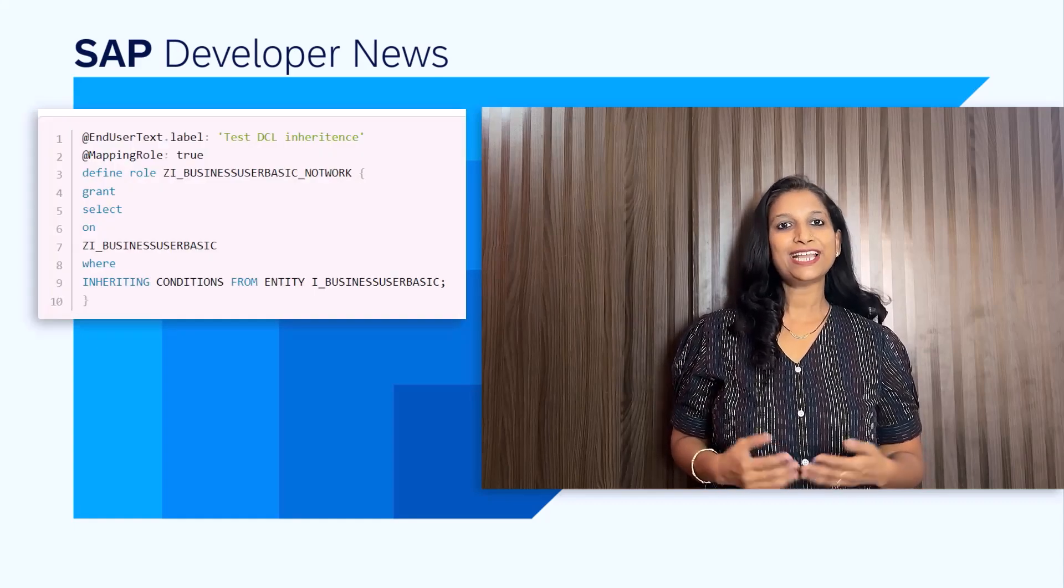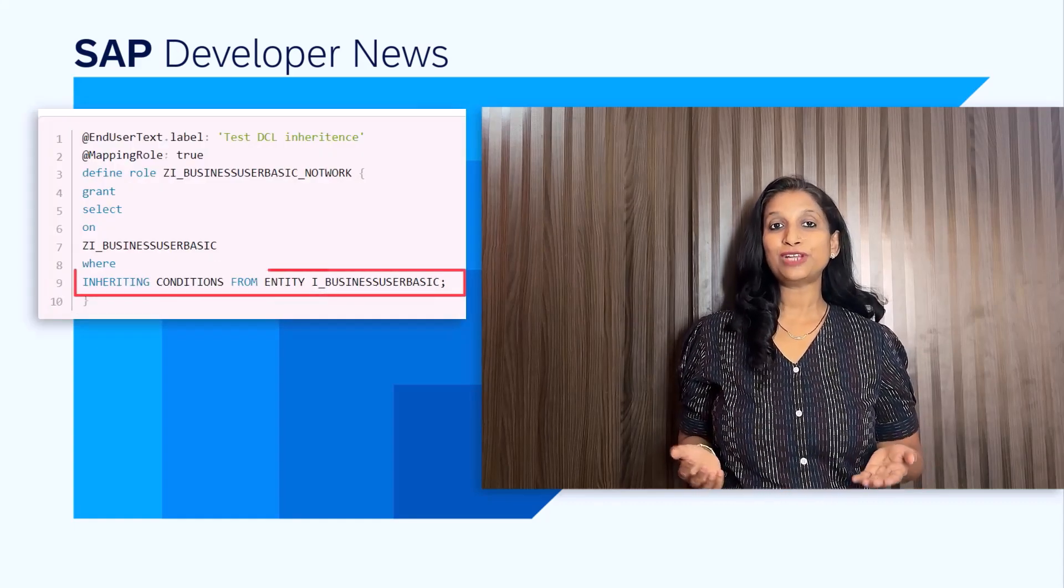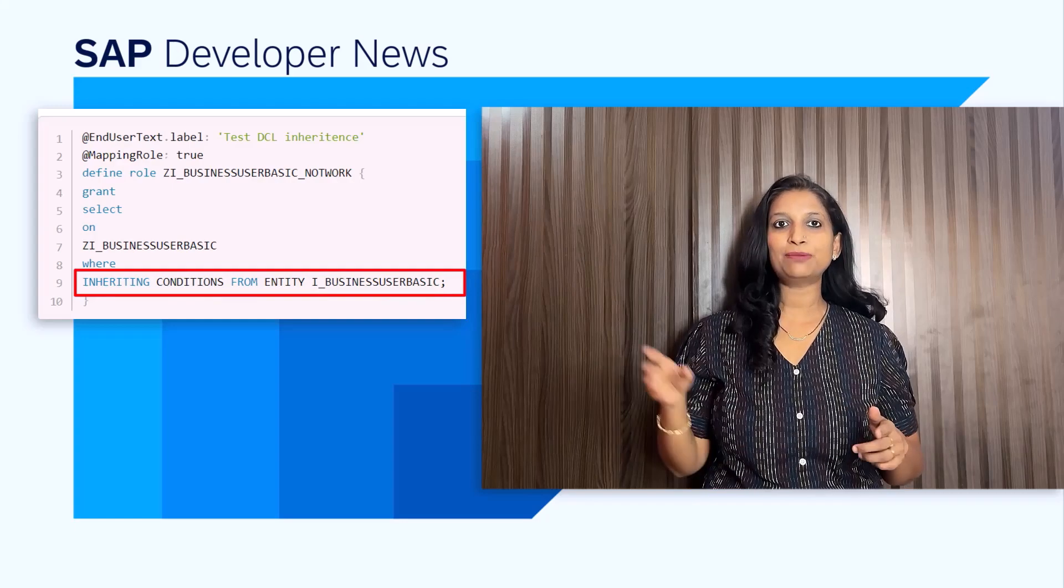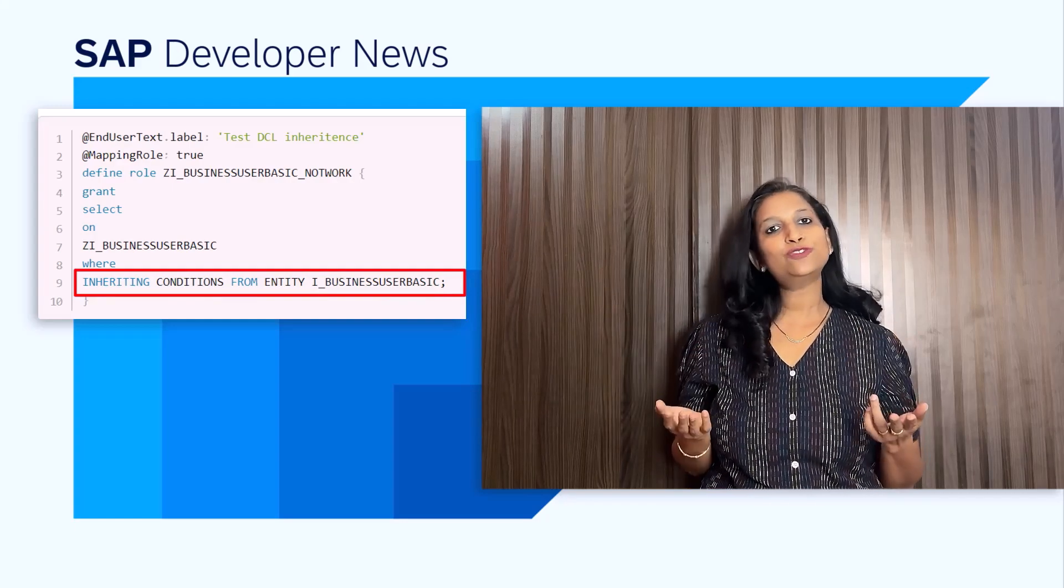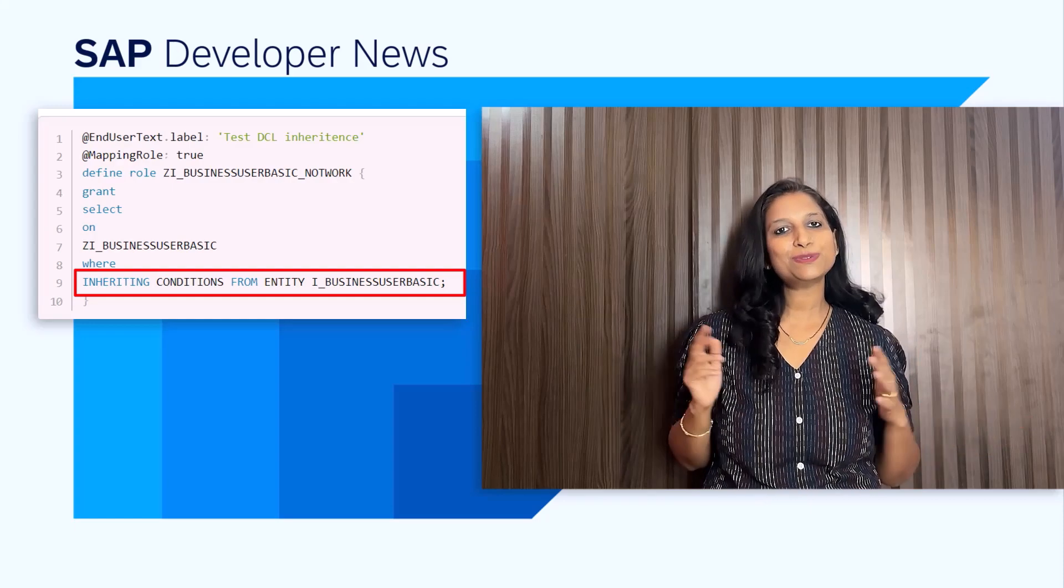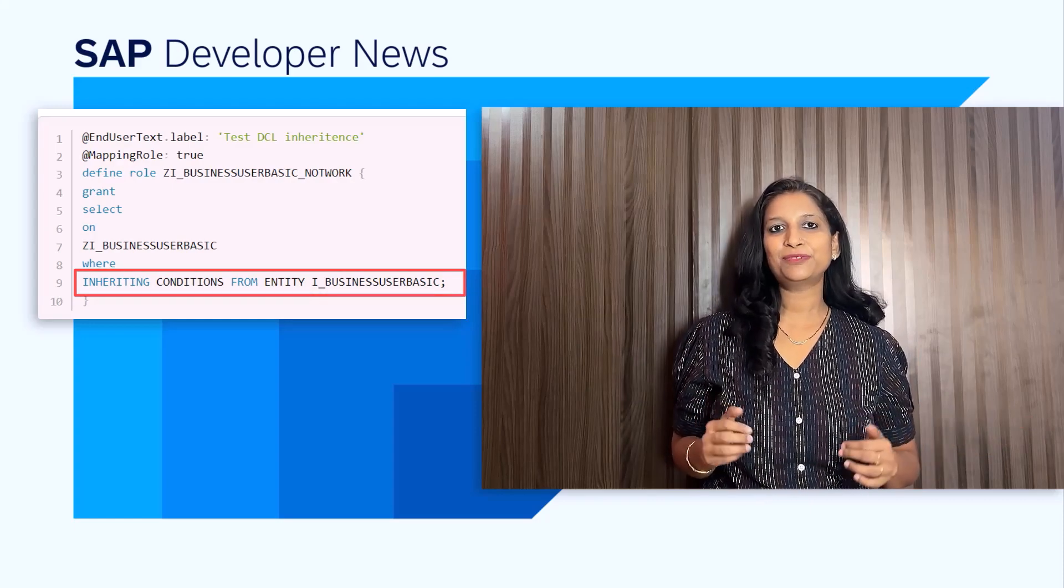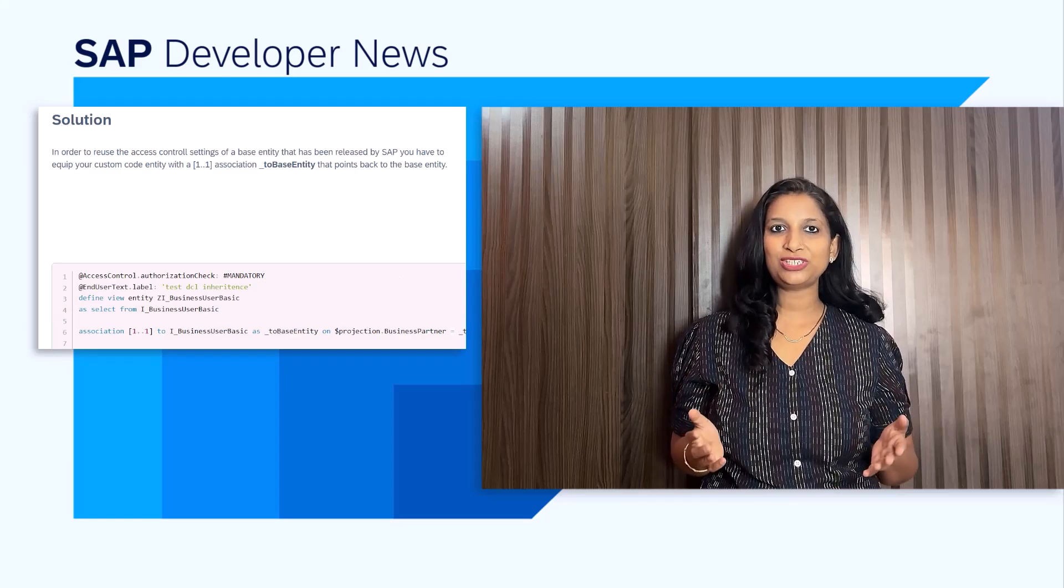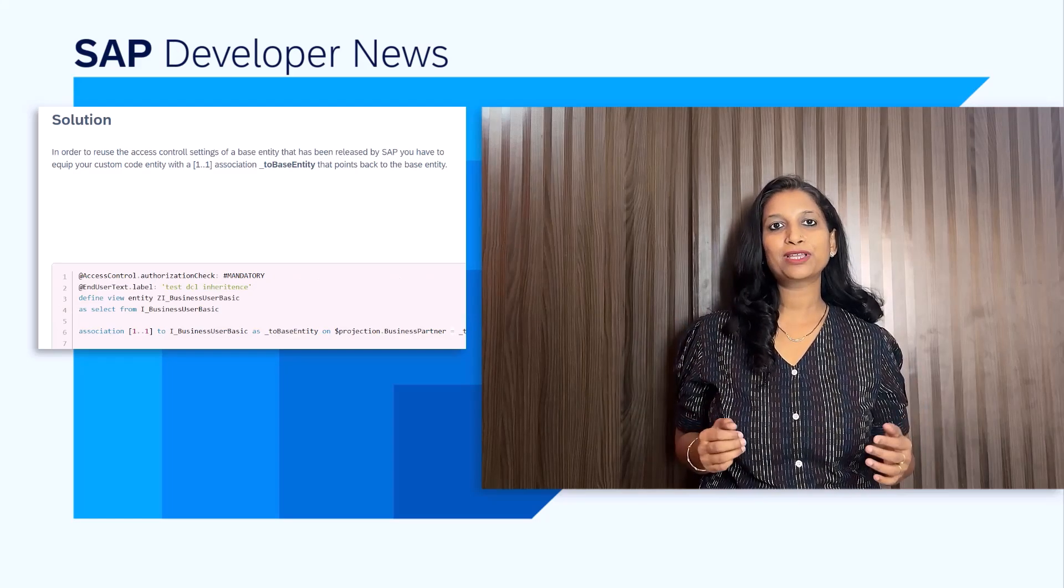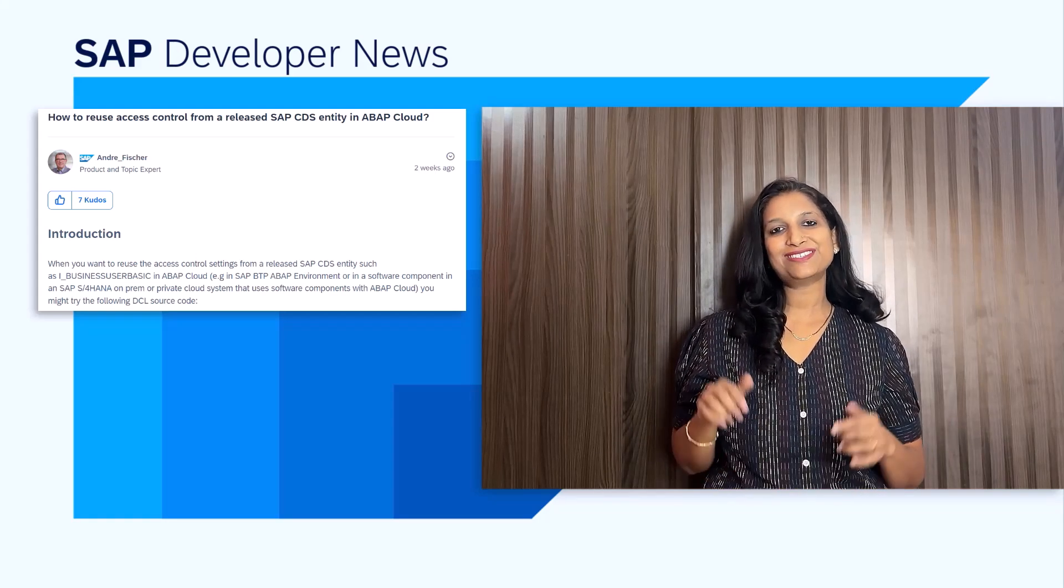The role defines the access control which is inherited from the base CDS entity, for example, iBusinessUserBasic. Usage of this will throw an error as it requires a special syntax. You need to have a custom code entity with one-to-one association to the base entity. Additionally, use this syntax in the DCL, which will ensure that inheritance will still work, even if SAP would add additional authorization checks. In this way, the access control to base CDS views can be inherited by other CDS views. The link to the blog post is in the description below.